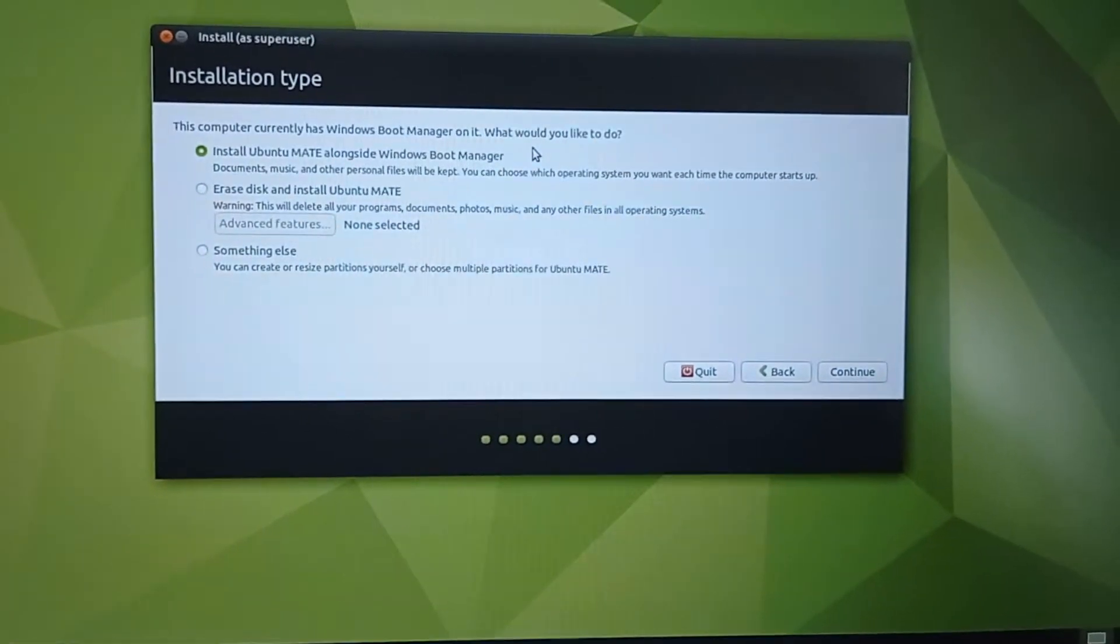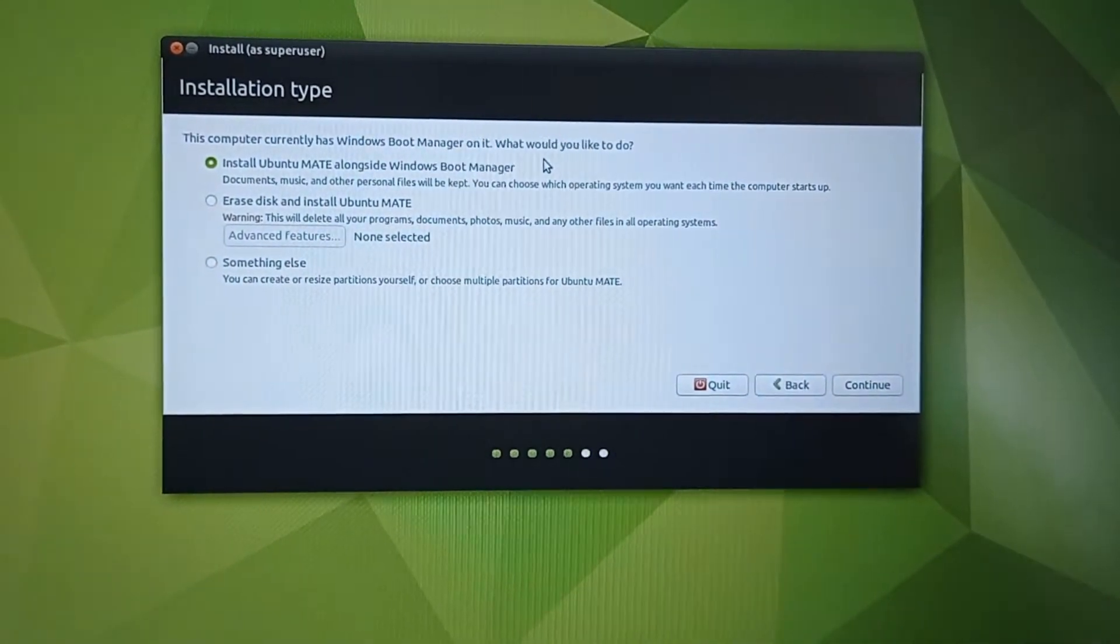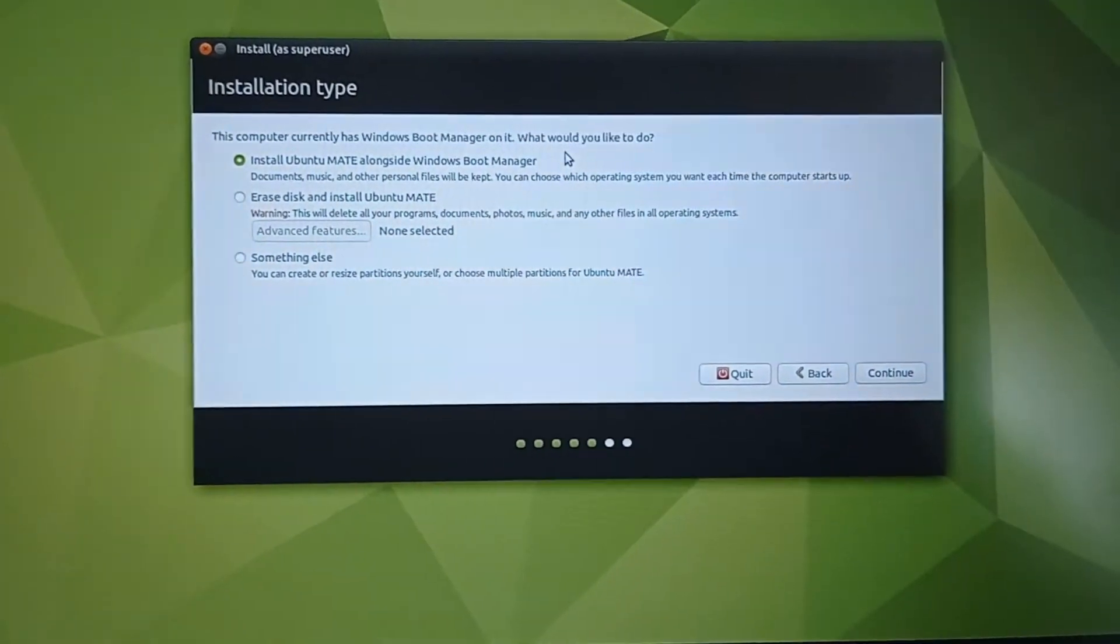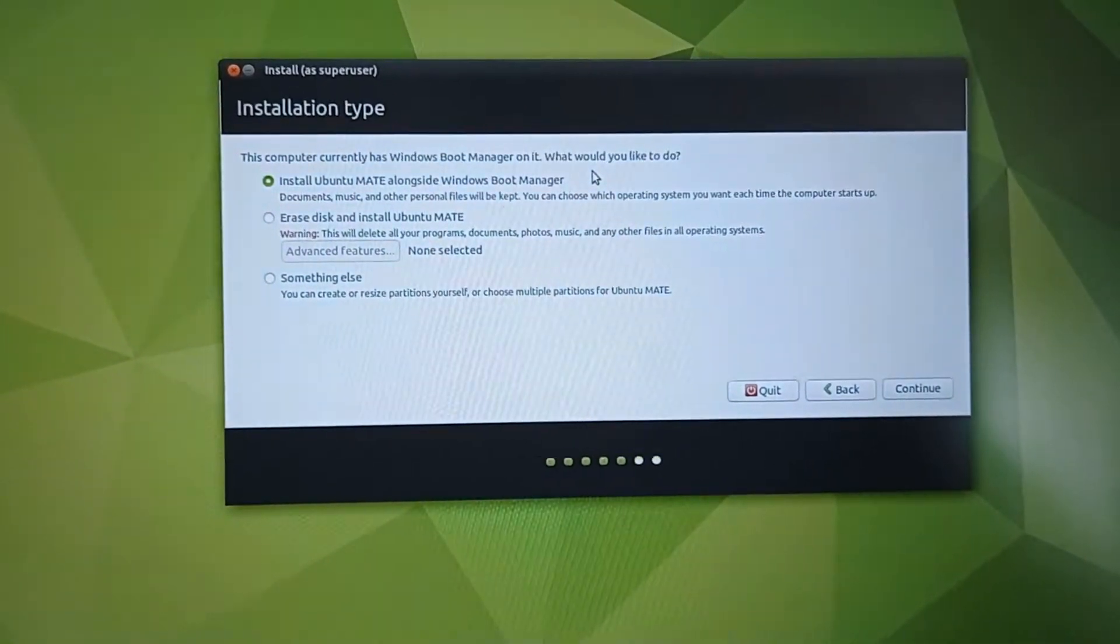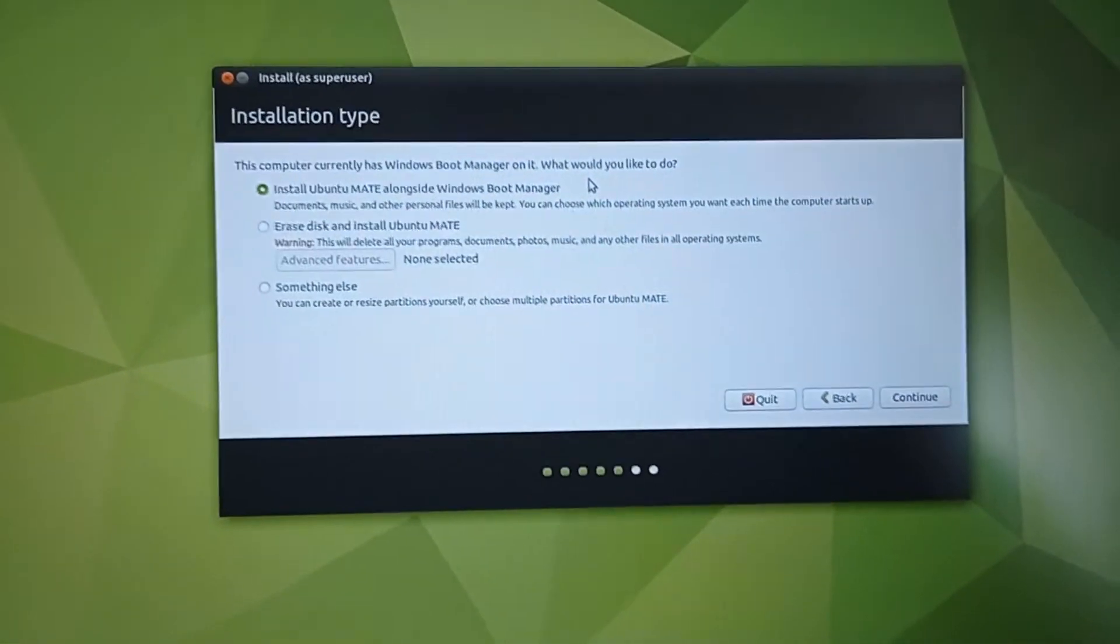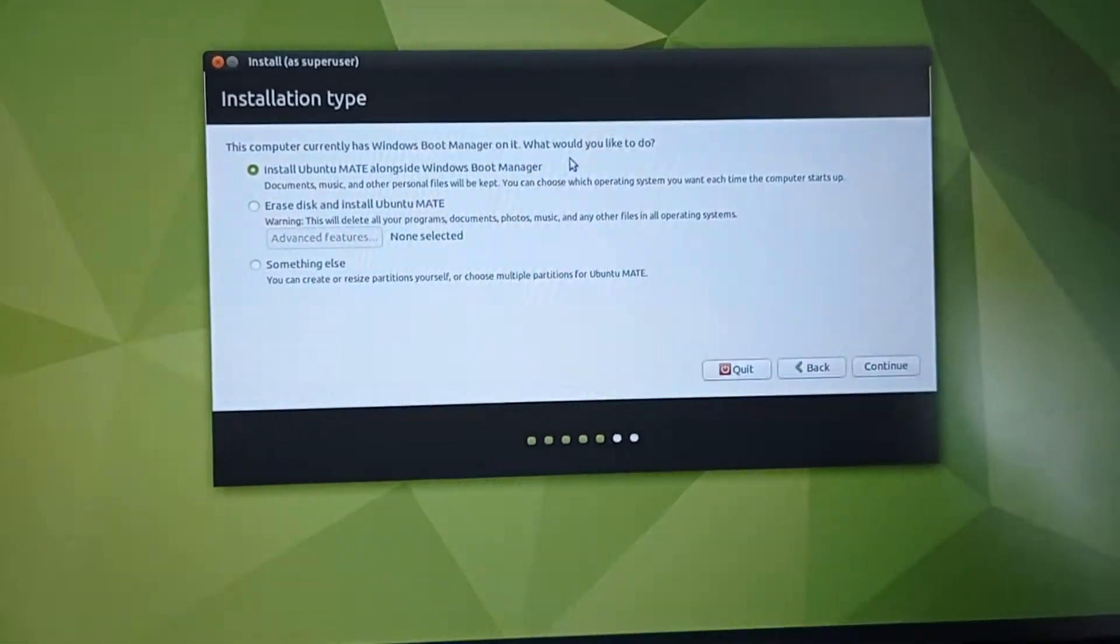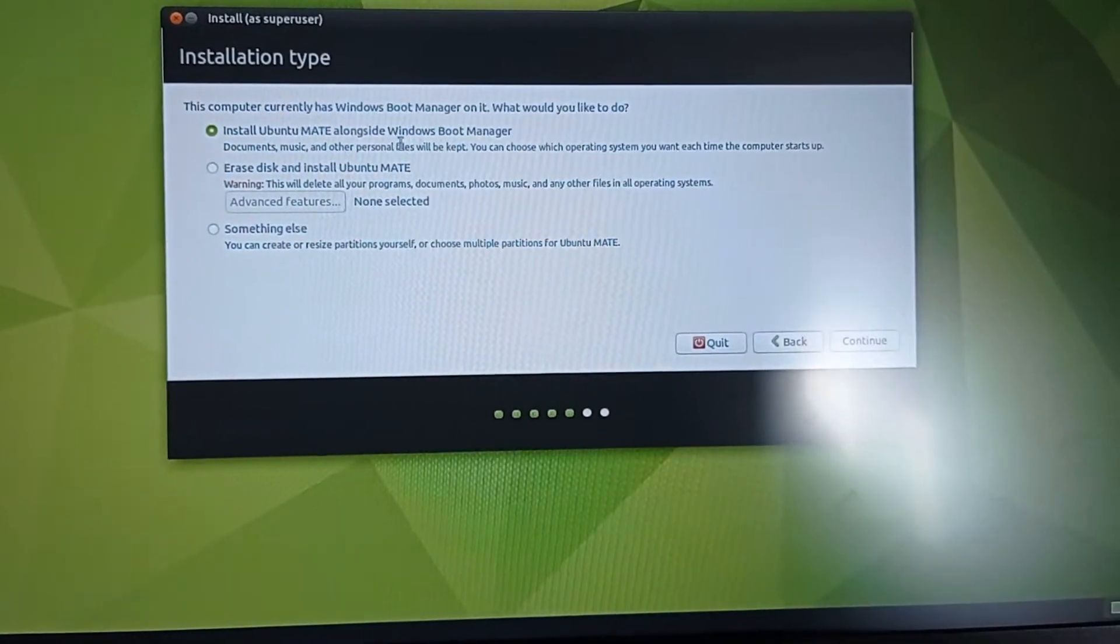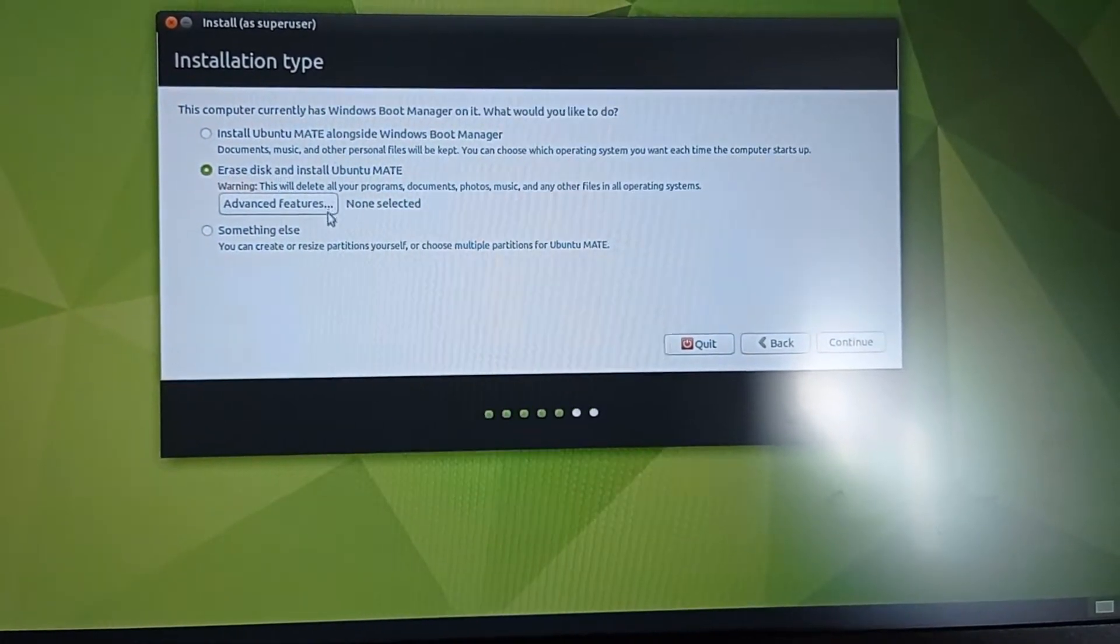After it has searched all the software that you need during installation, you can choose to install Ubuntu alongside Windows or erase the disk and install only Ubuntu.